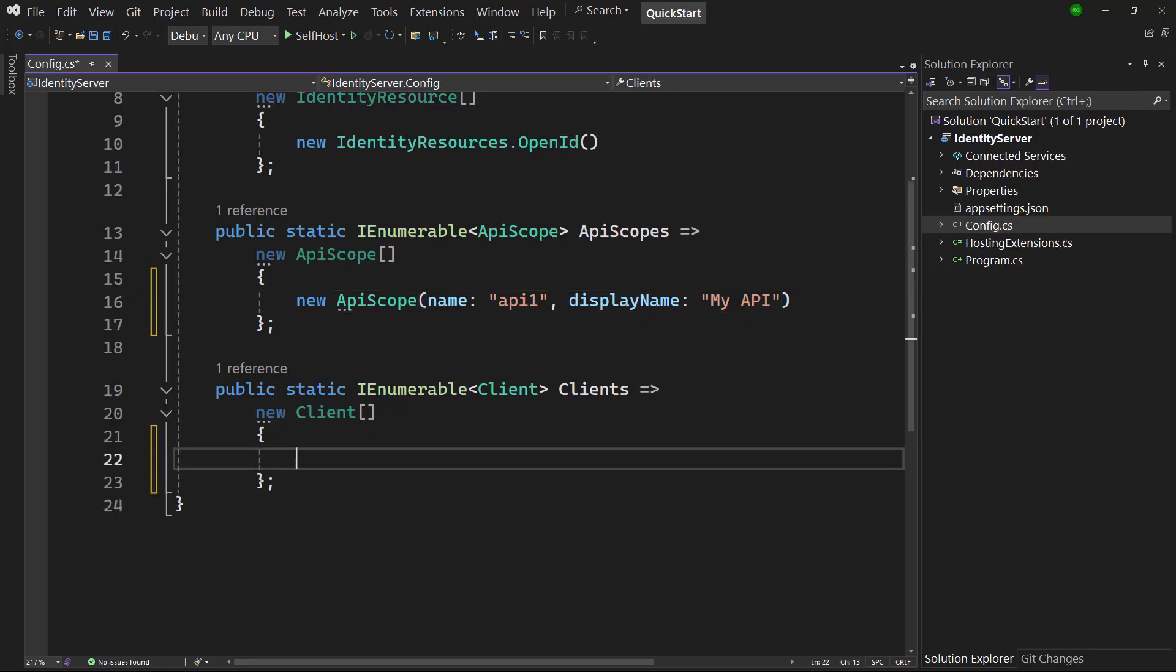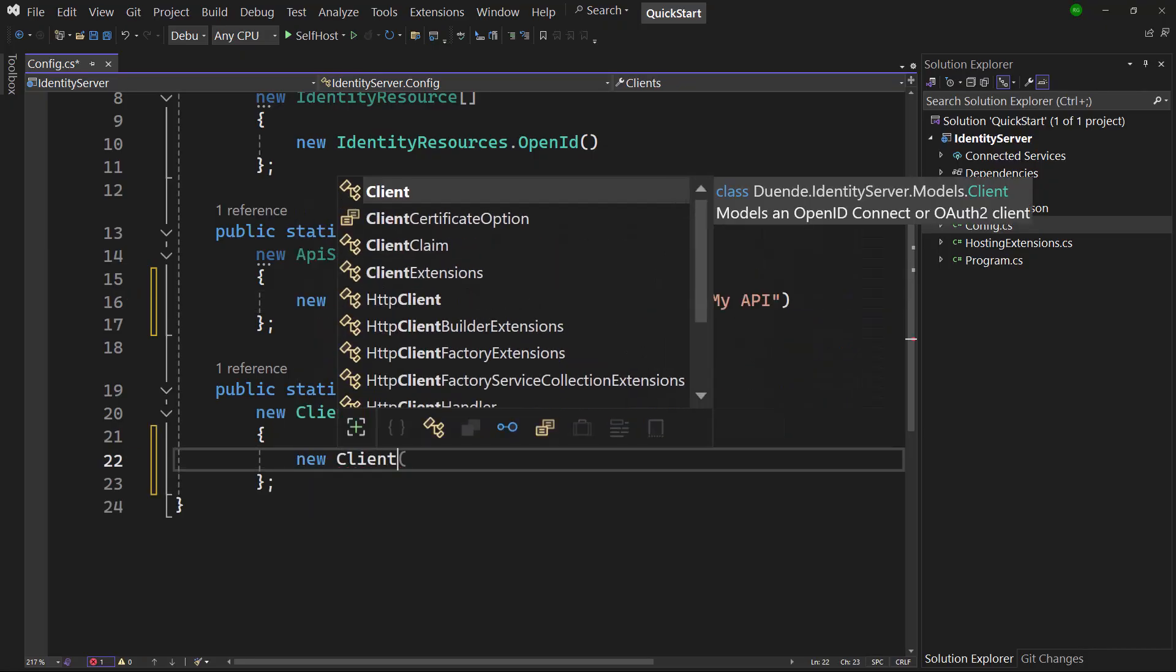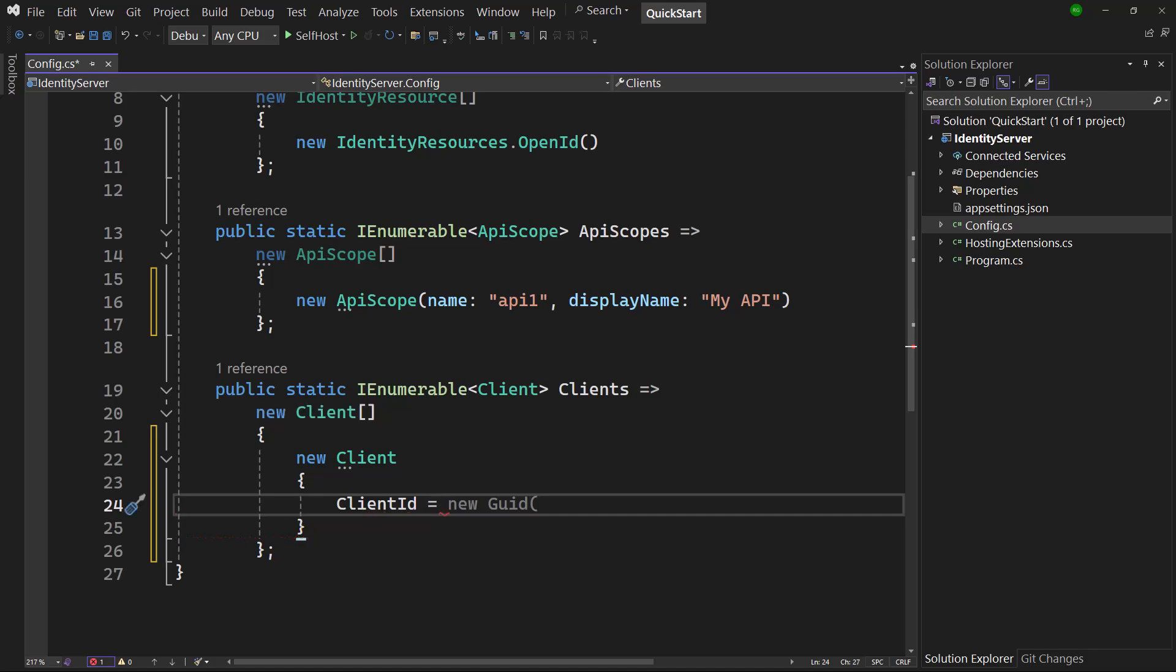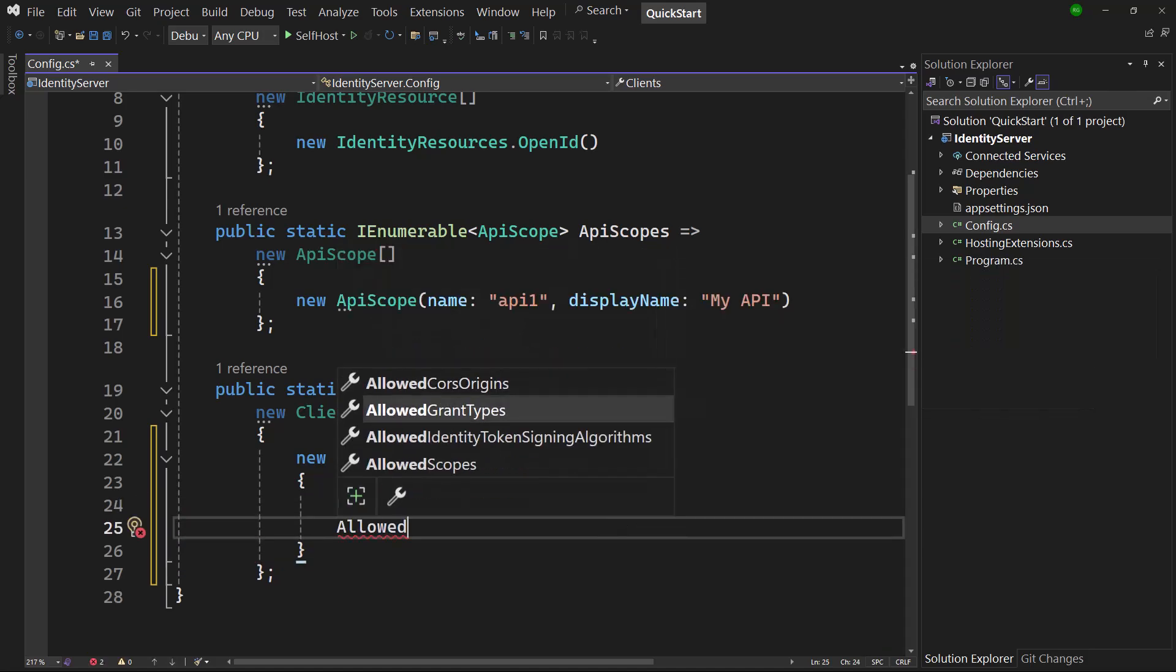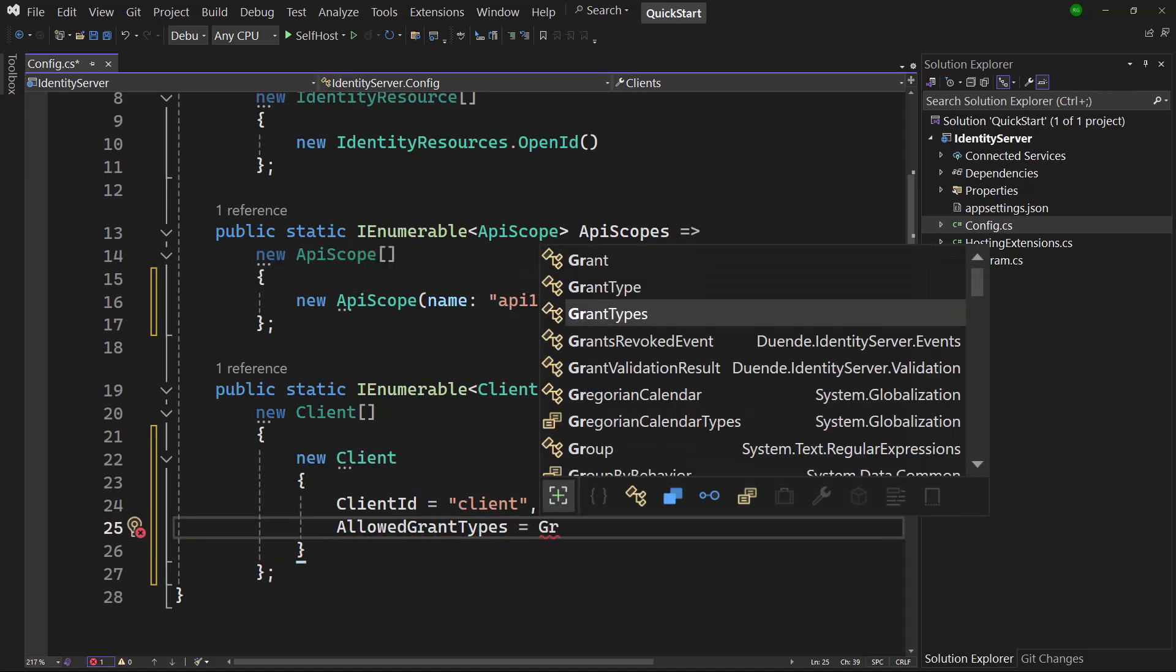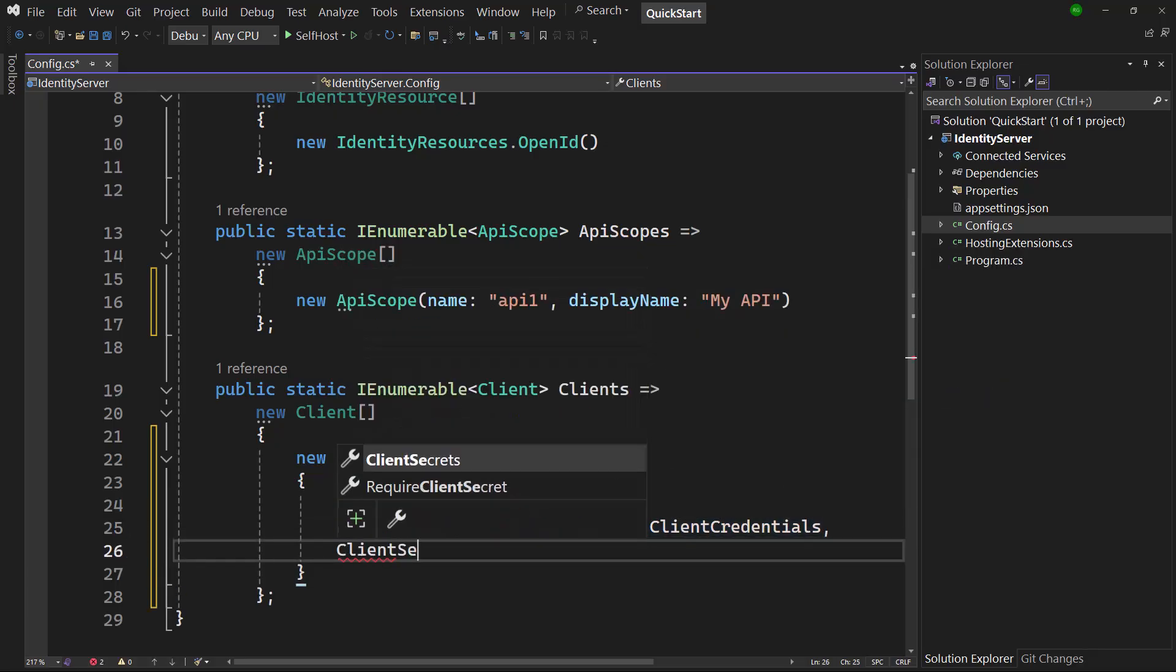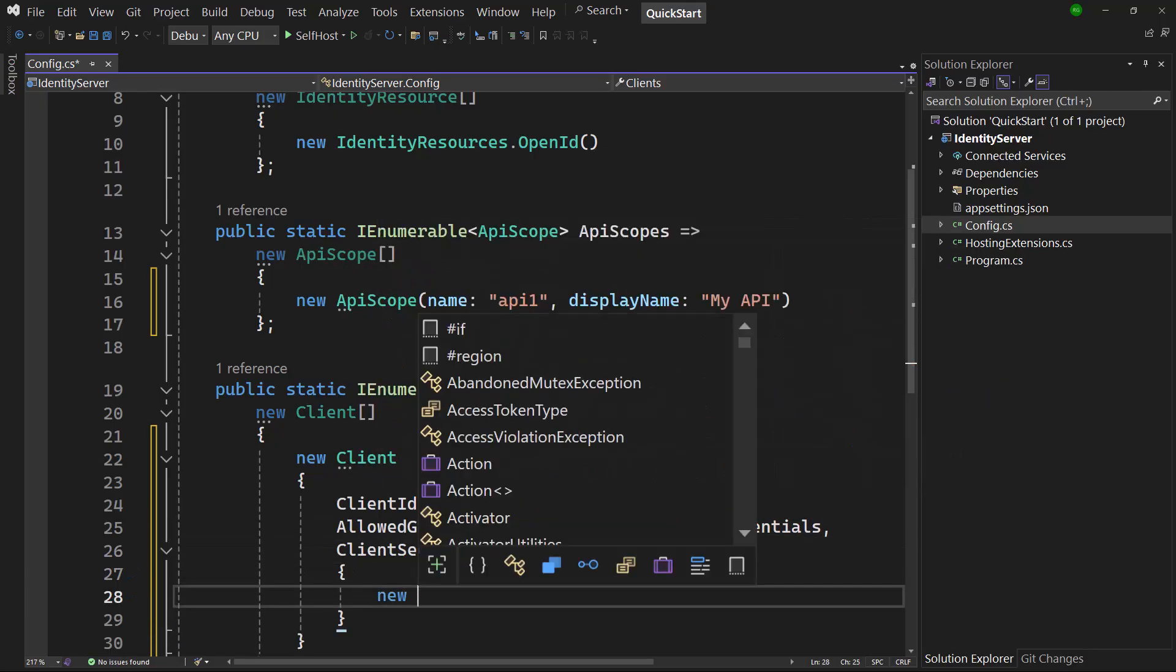Next step is to define a client in the clients property. We're defining a client ID, again use a meaningful name in a real application, and we allow this client to use client credentials flow. And next we define a secret which needs to be hashed.